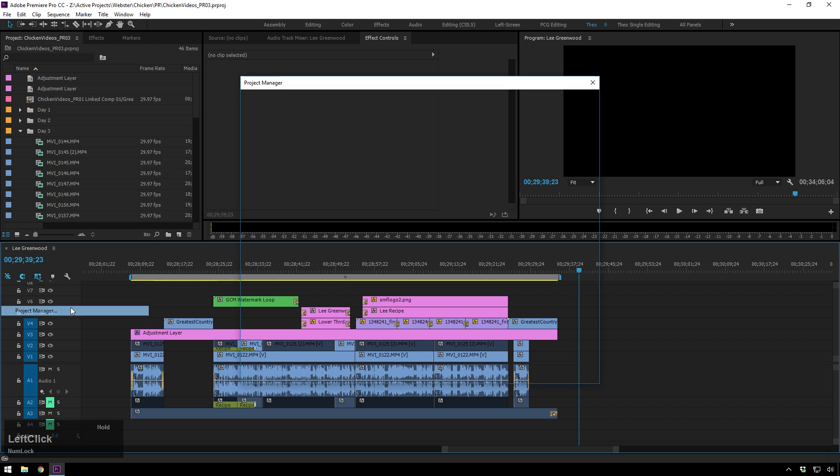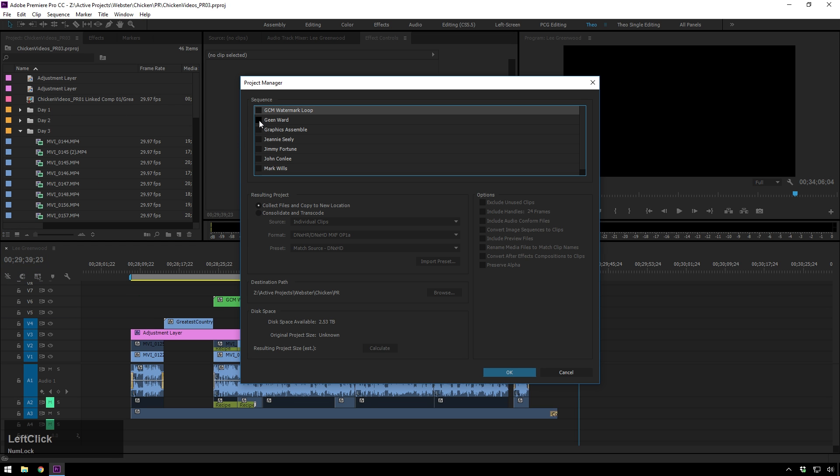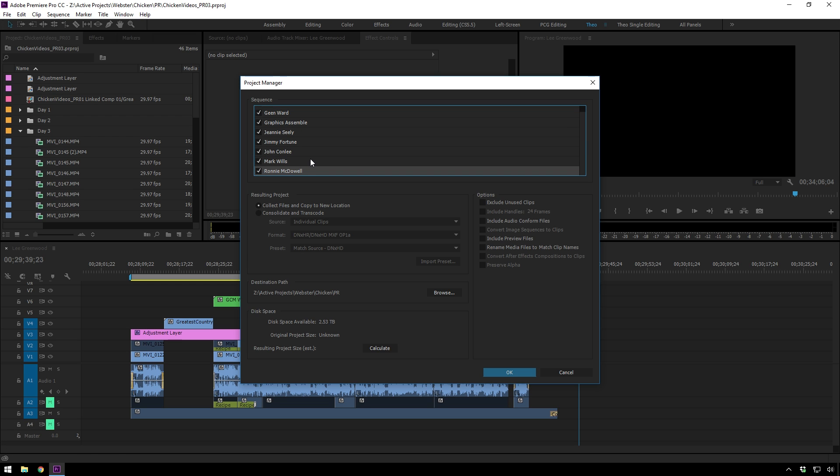So, File, Project Manager, and then just select all of the sequences you want. So I'm going to just select all of these.